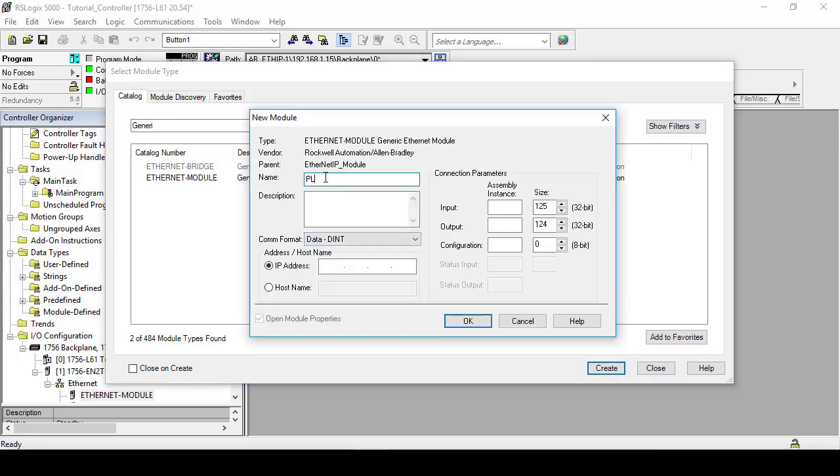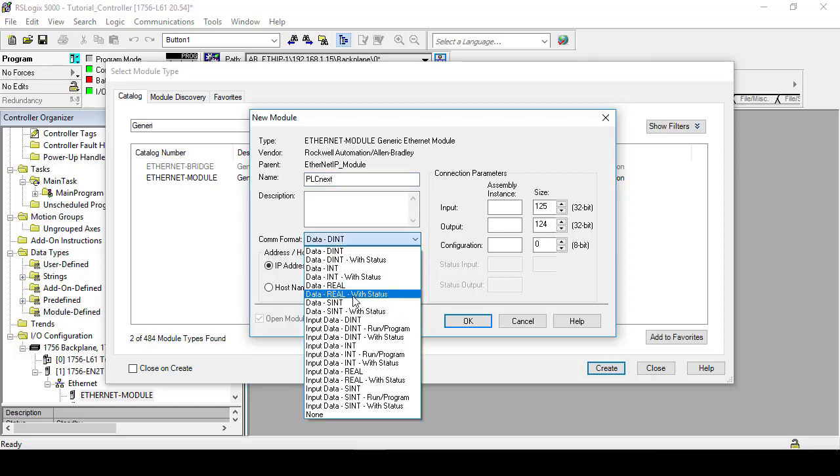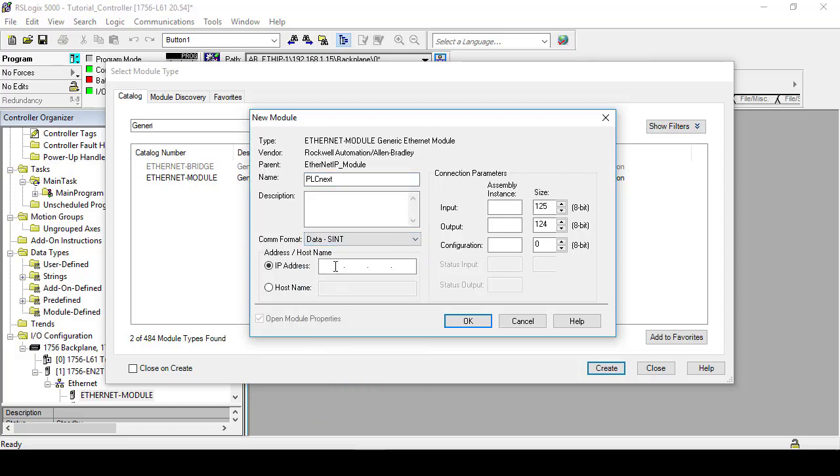Editing this generic module, first add a name for the module. The size of the module's variable tags is determined by the communication format which we are setting to small int. Add the IP address of the PLCnext.